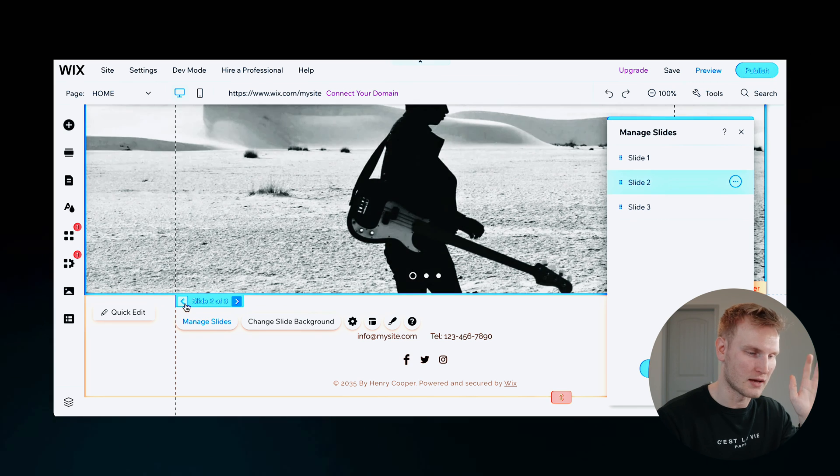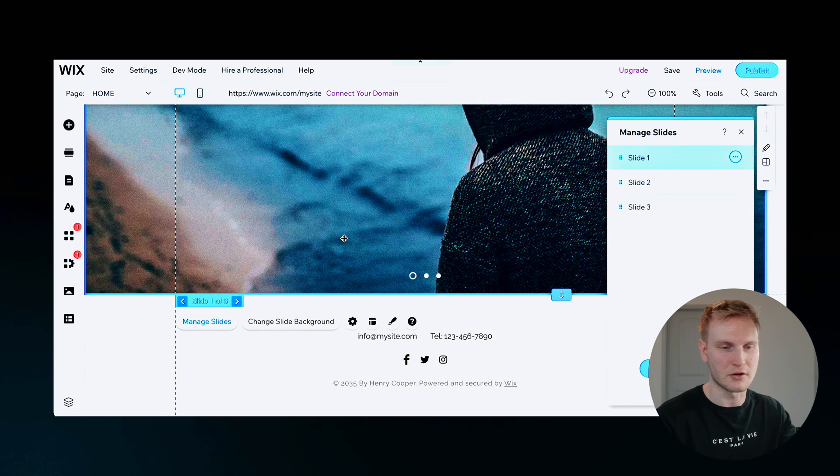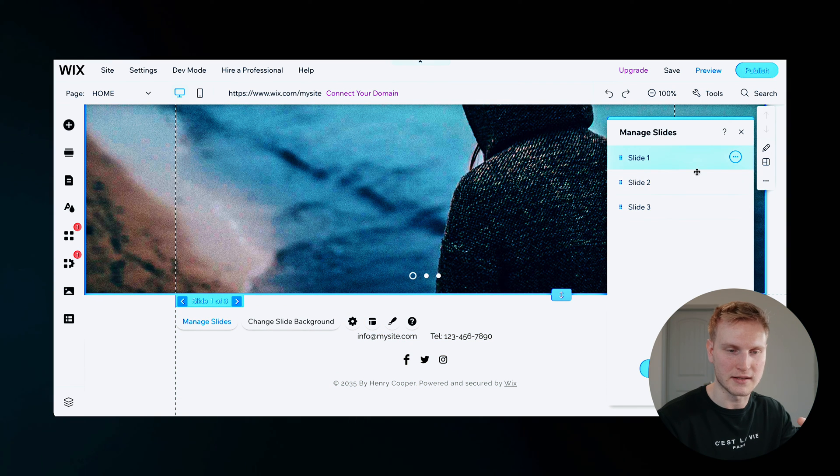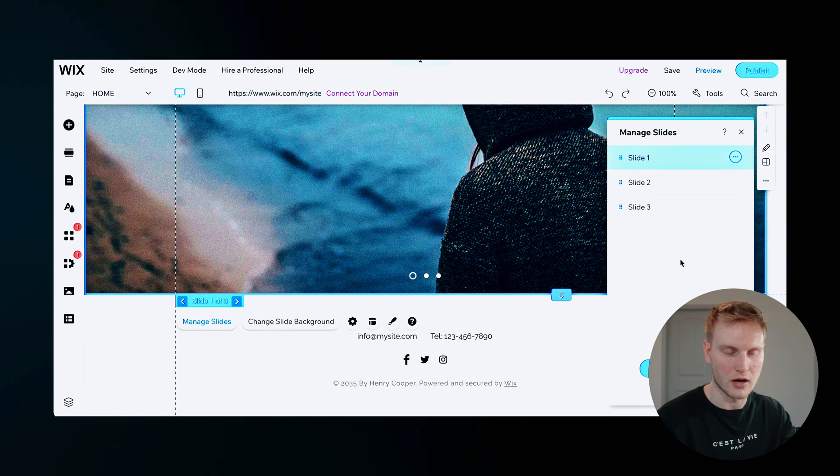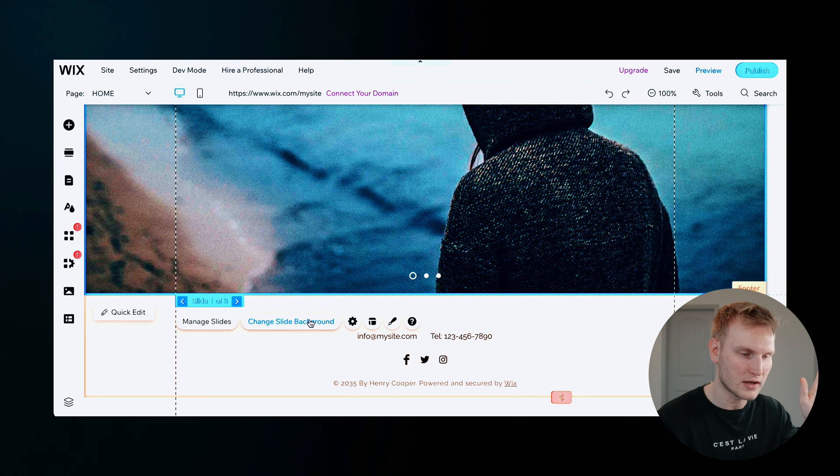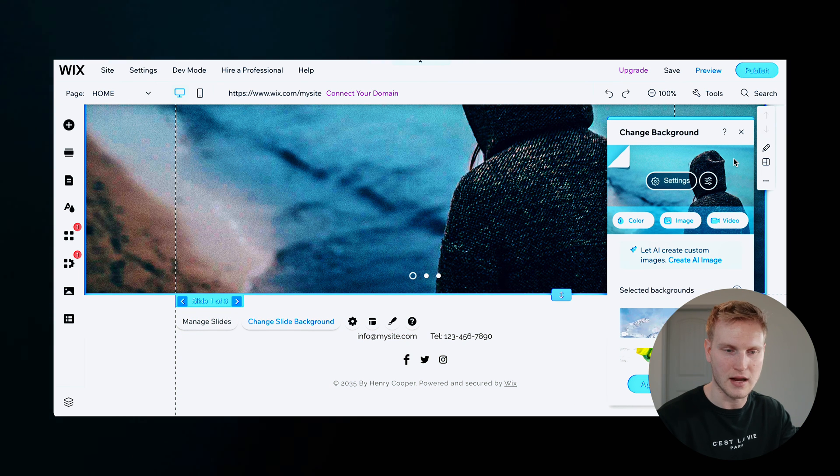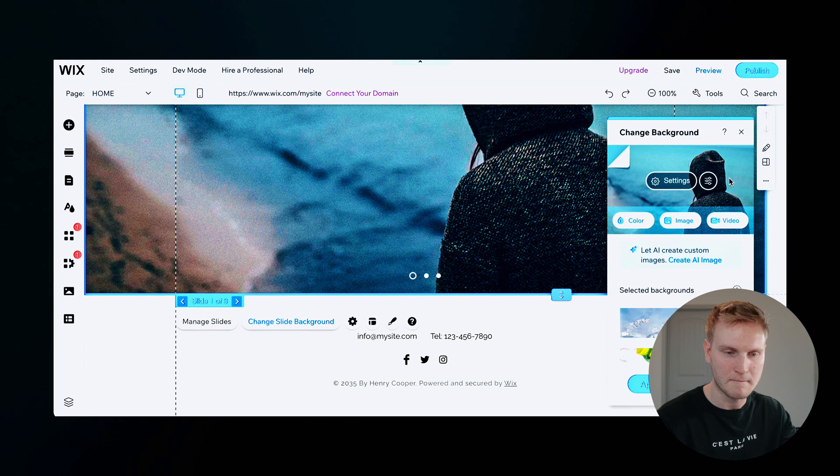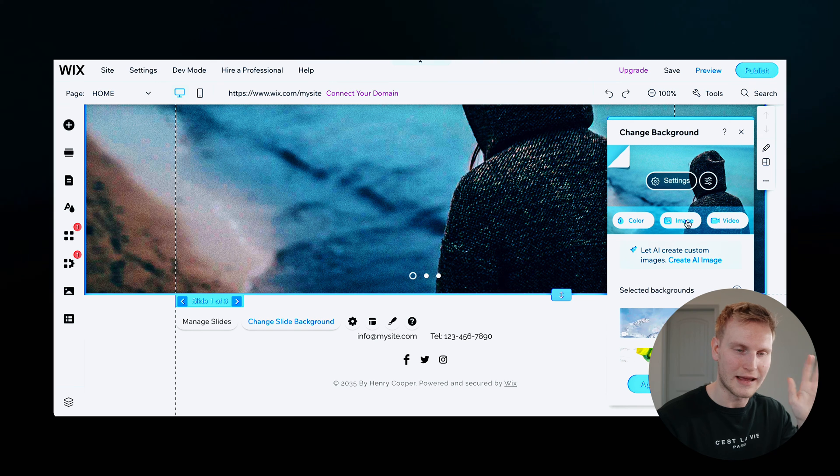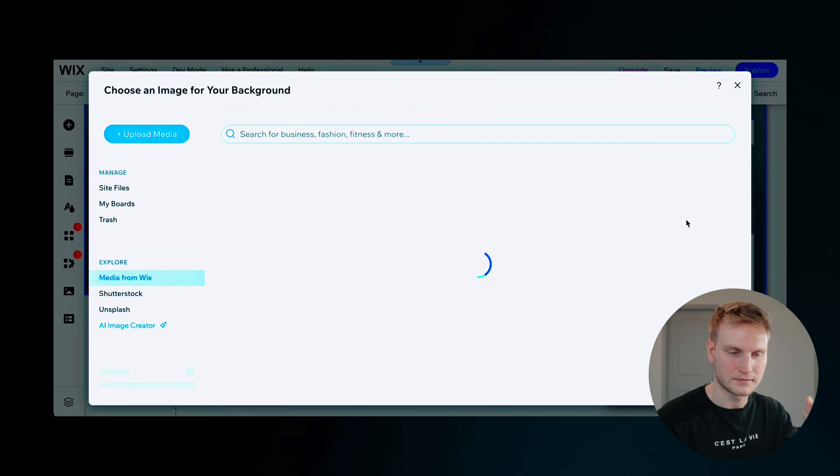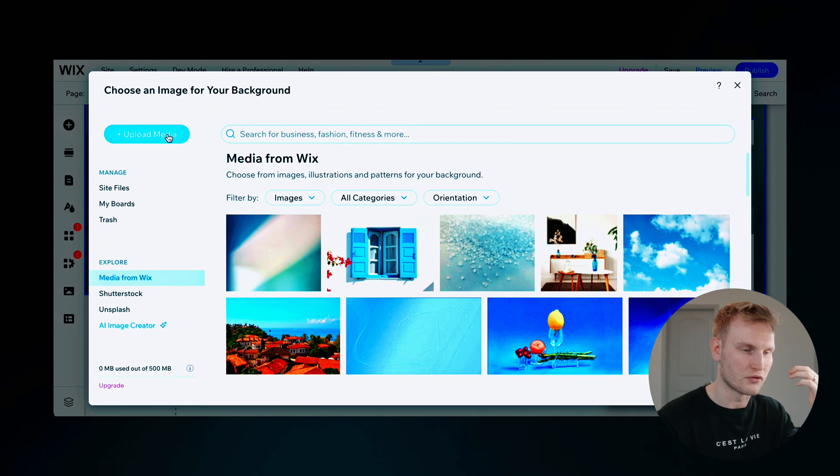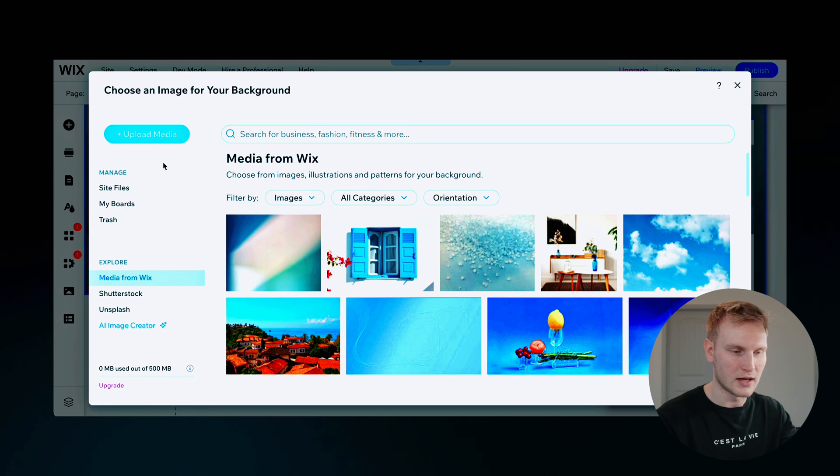And you can see which one you're on over here to the right. But you'll want to hit change slide background. And then you'll want to go to image over here. And then of course, you can upload your media, choose between Shutterstock, Unsplash.